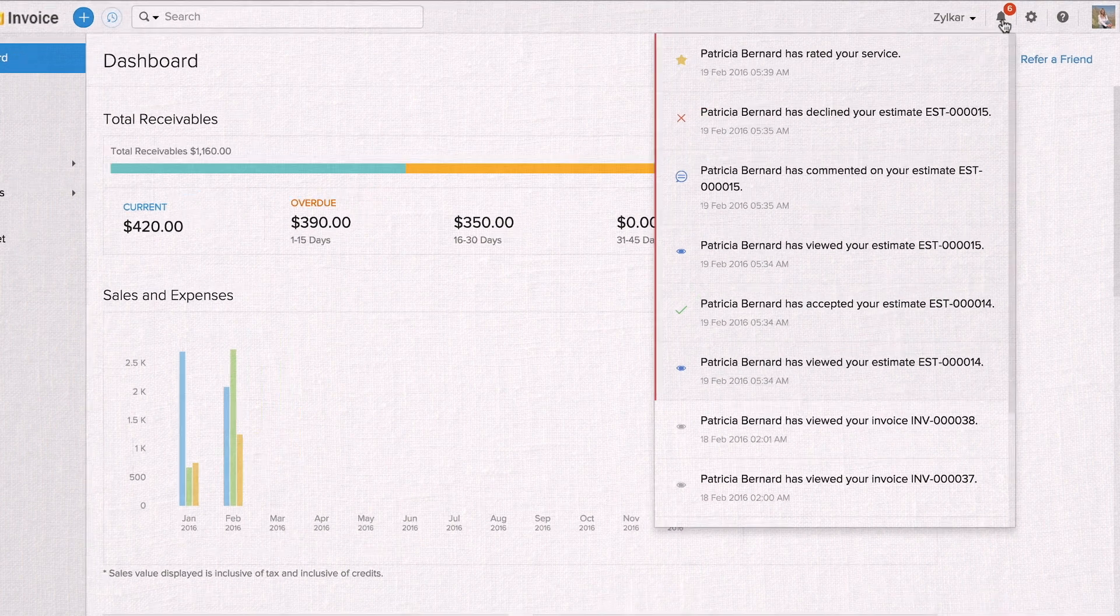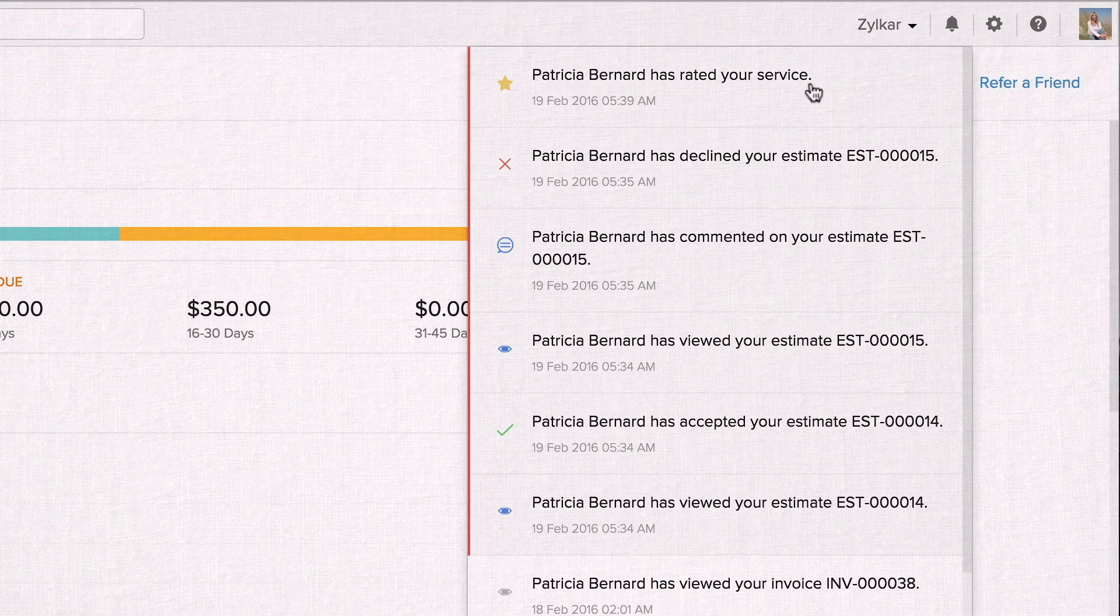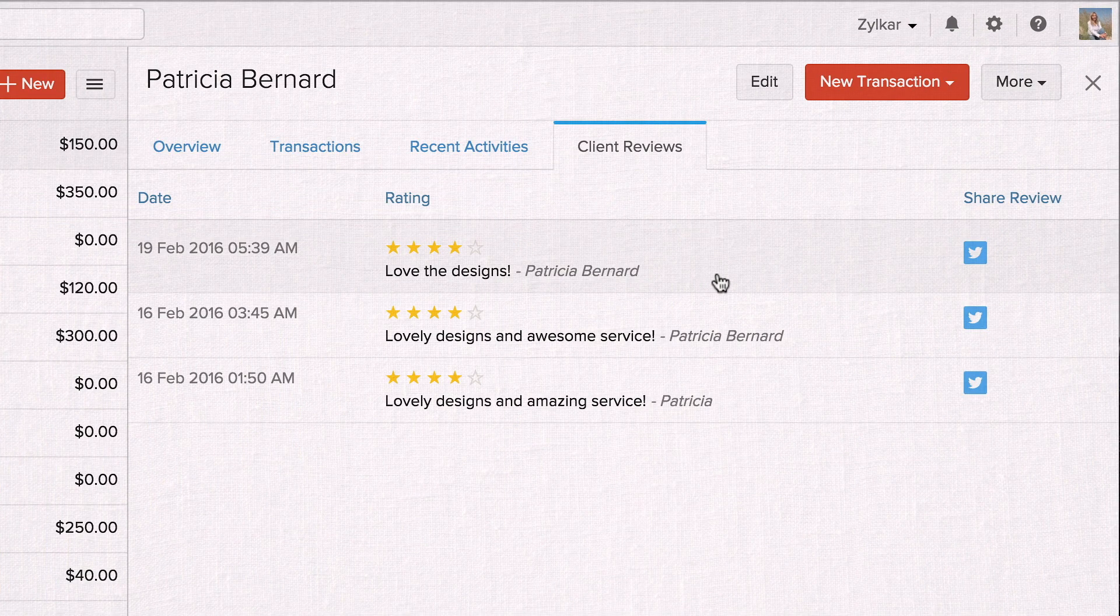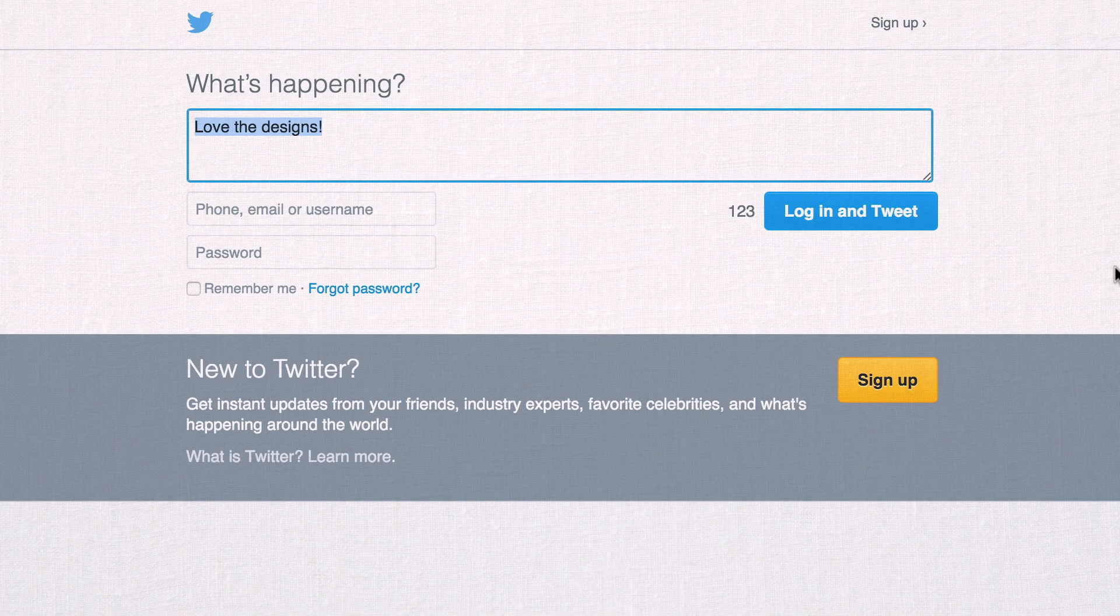Zoho Invoice saves these reviews in your customers' contact details and lets you share them on Twitter. Empower your customers today by inviting them to the Client Portal.